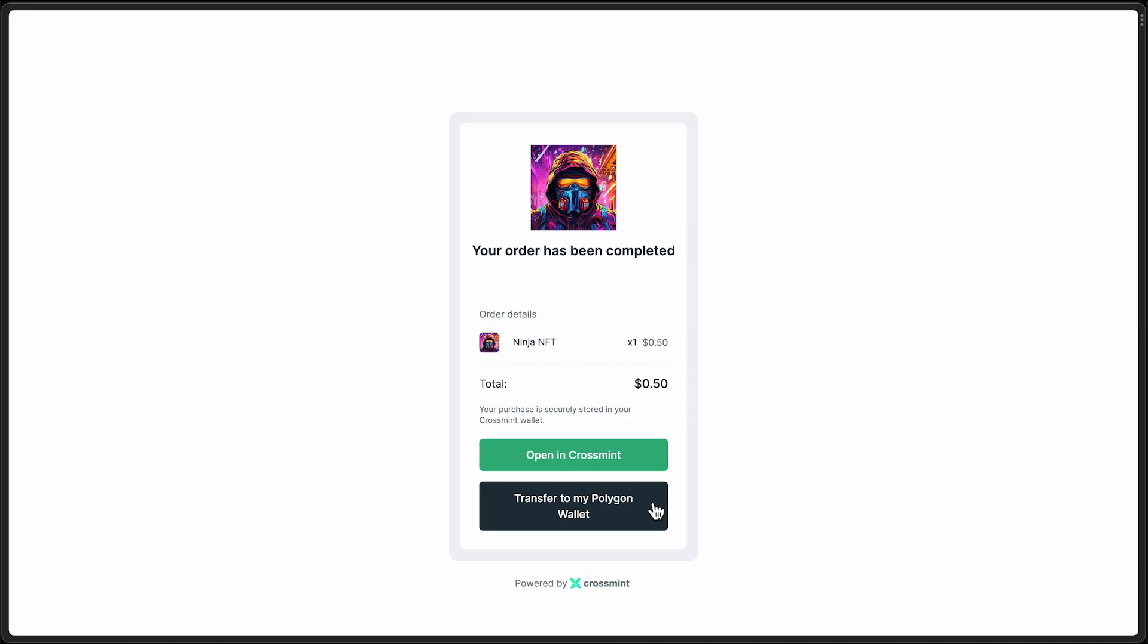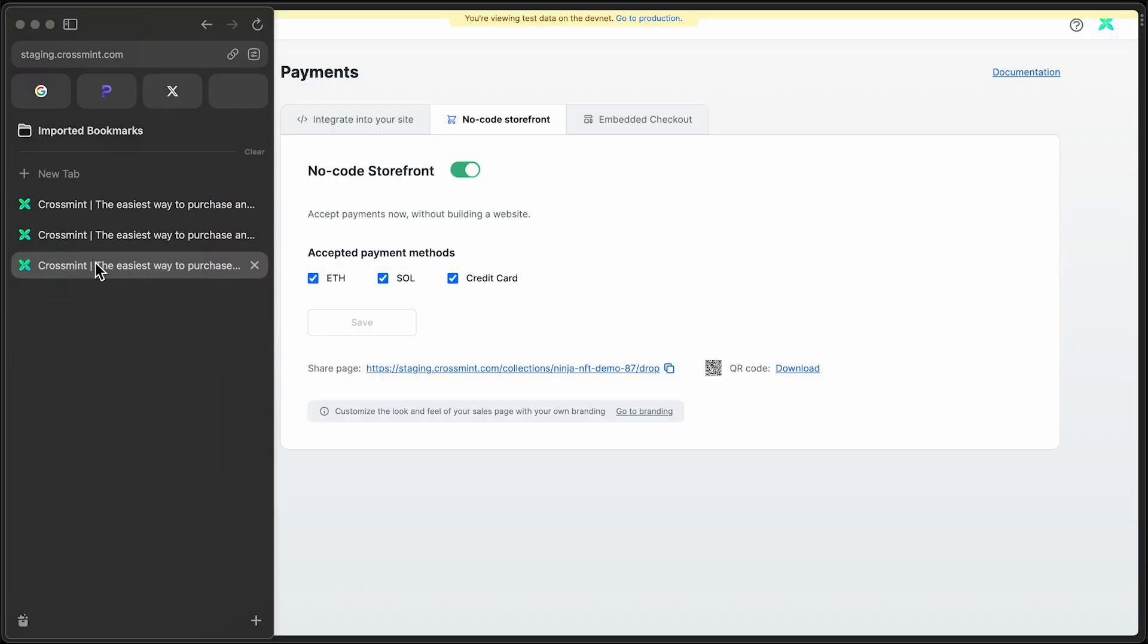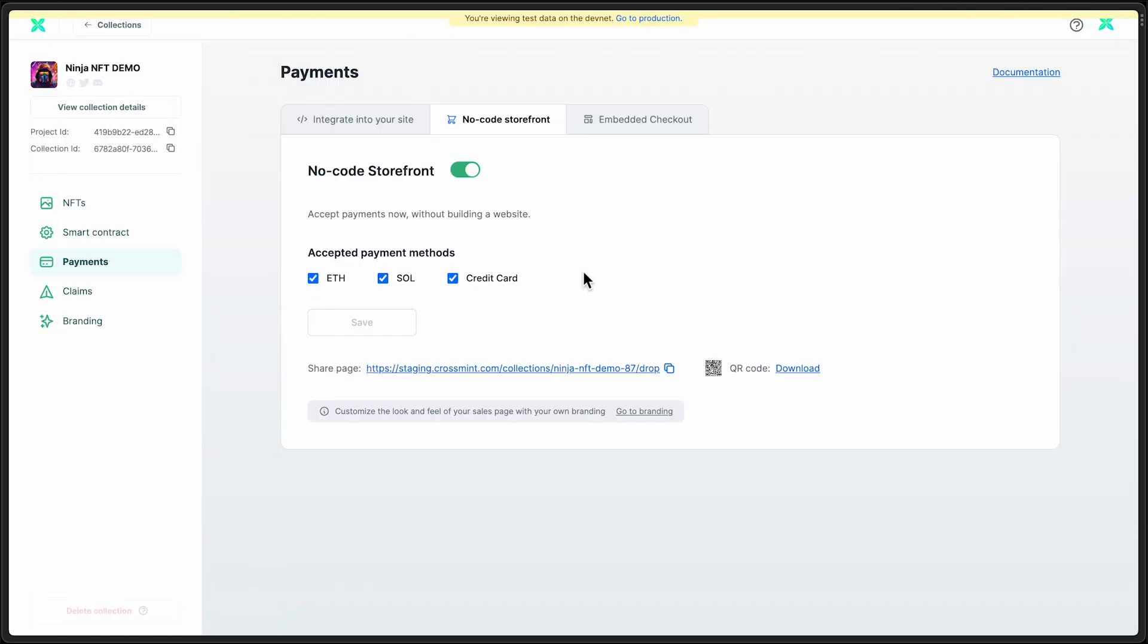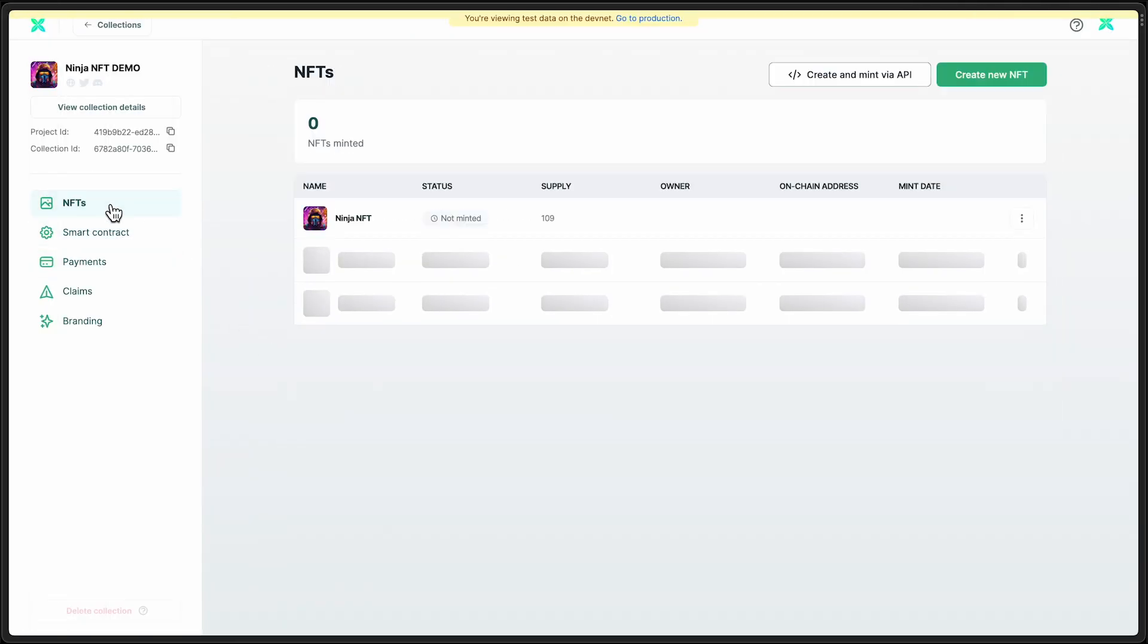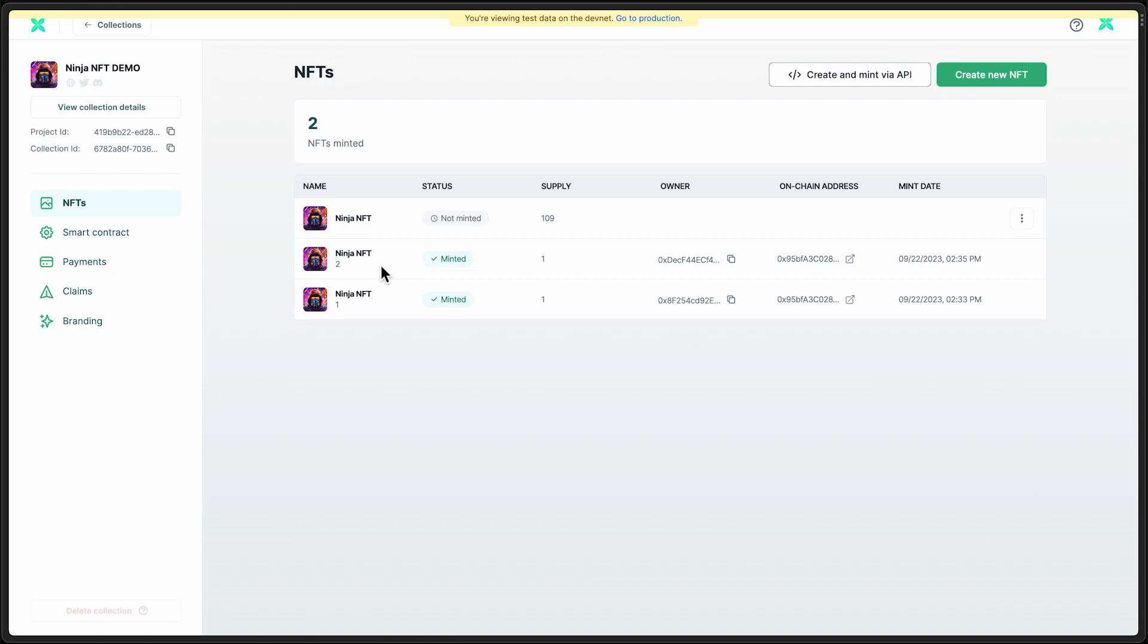I am actually going to go ahead and jump back to the console so we can take a look. And we'll head back to this NFTs overview and we can see that now two different NFTs have been minted. We have the first one that I minted right here through the UI by selecting this option. And then this is the one that I just purchased through the no-code storefront.